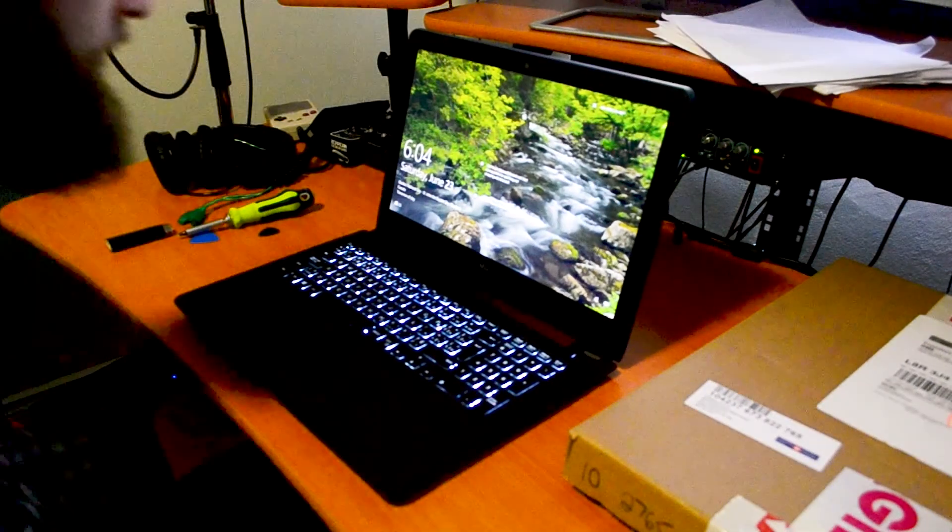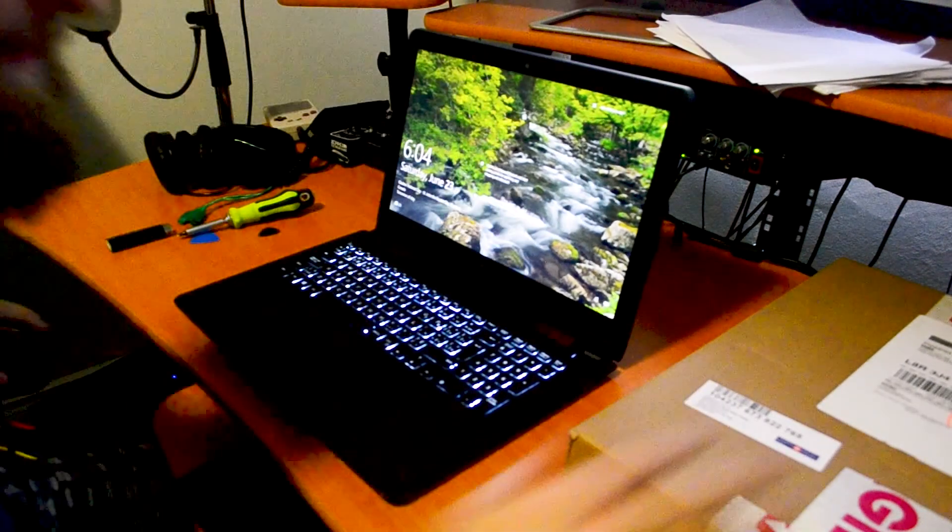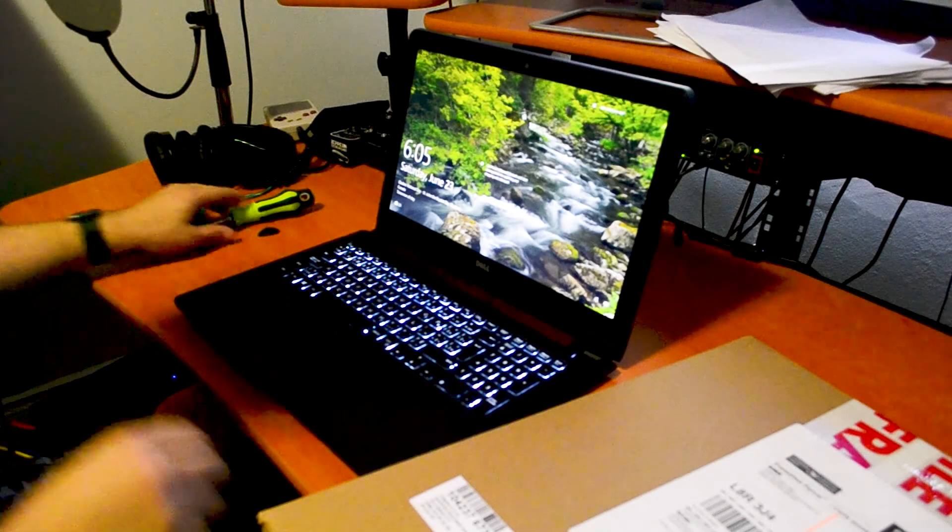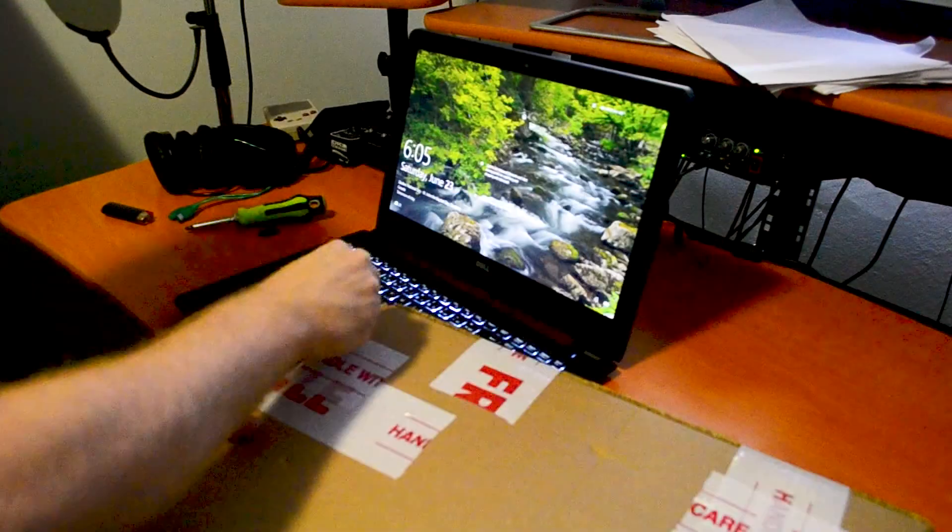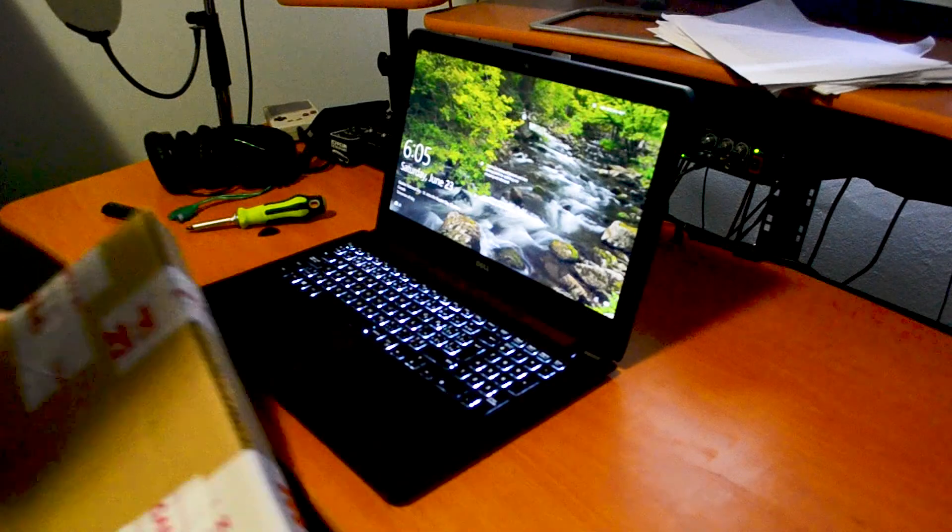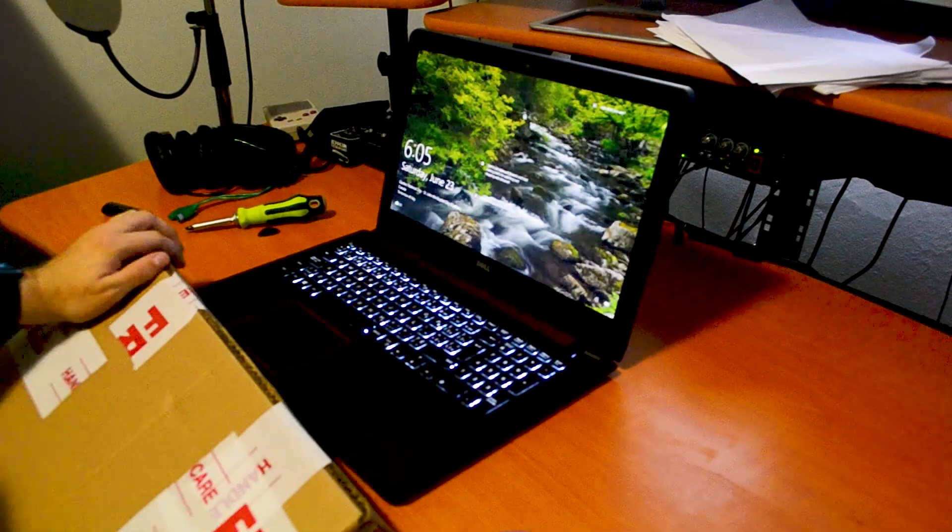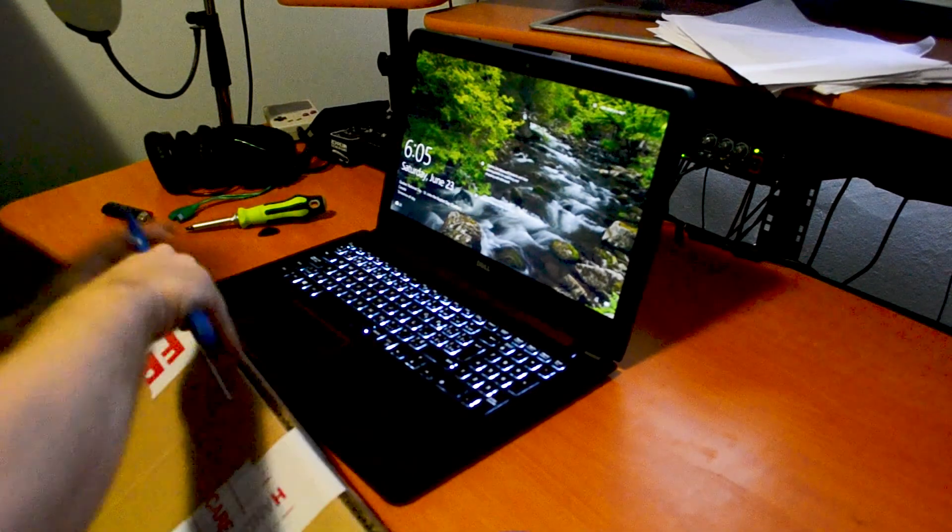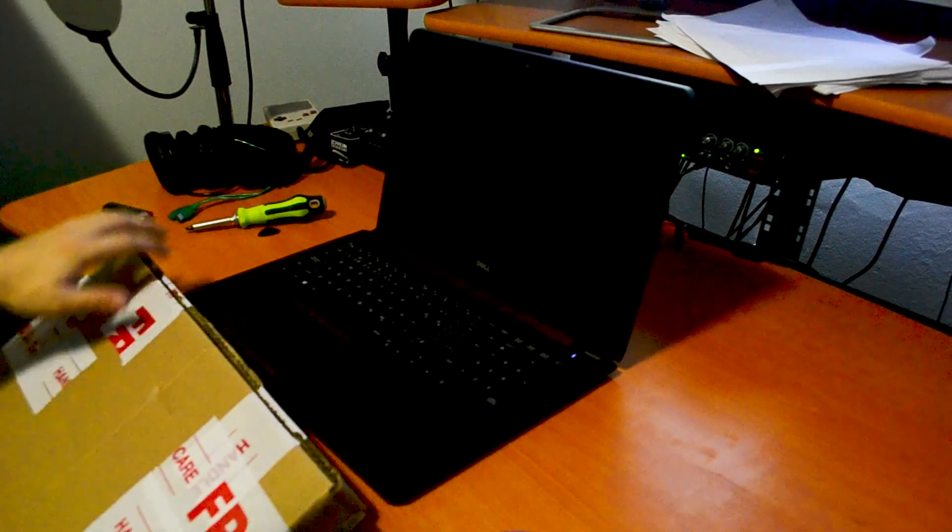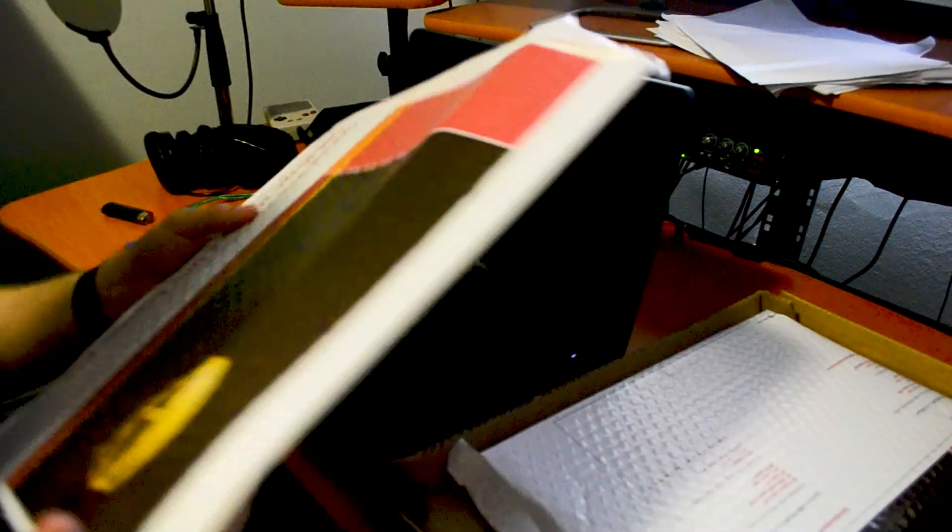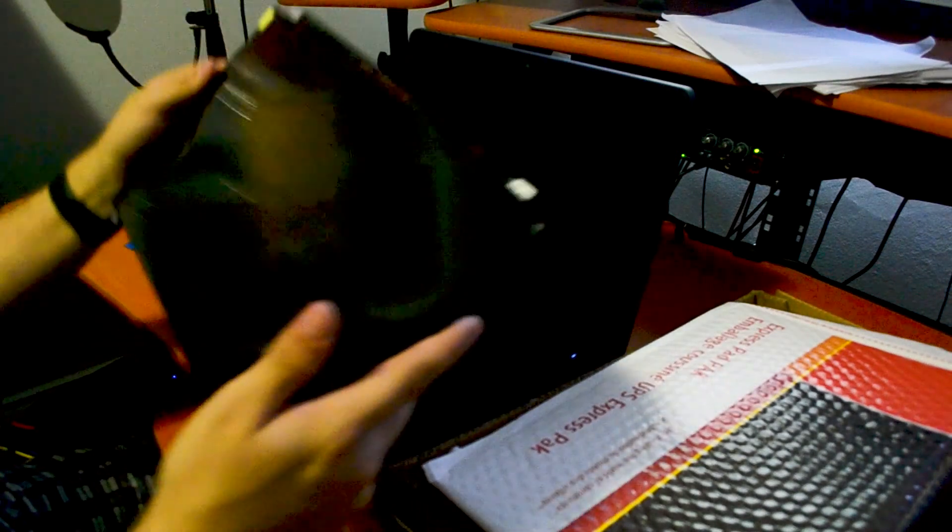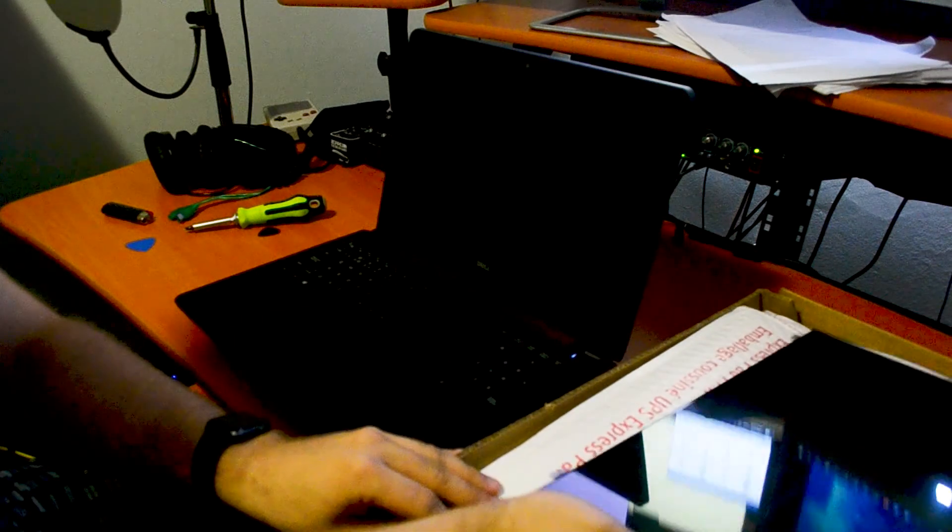First thing we're going to do is get this new one open. All right, here's the new monitor. Looks in pretty good condition. Nothing wrong with it immediately. So let's get to installing it.